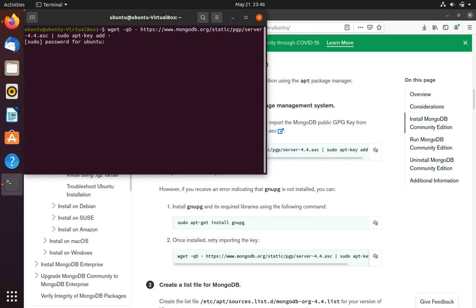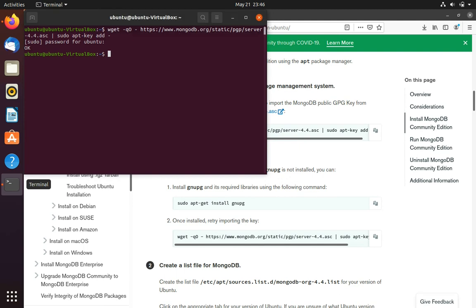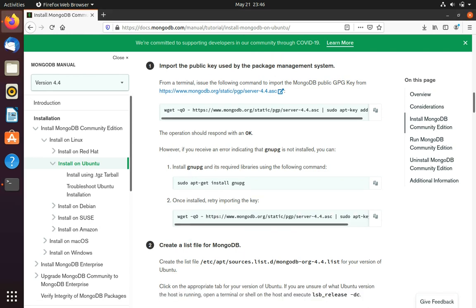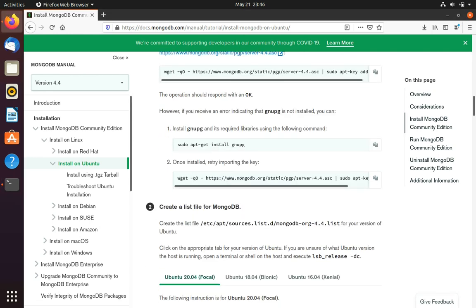So now it will ask me for my password. Okay, so now we got an OK response so we can continue.